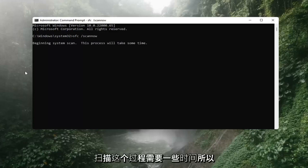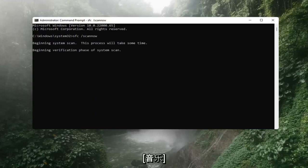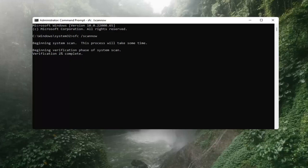It should say beginning system scan. This process will take some time, so please be patient.